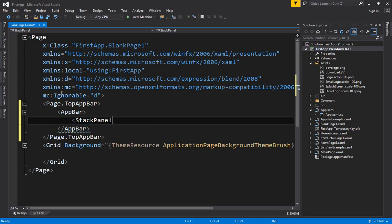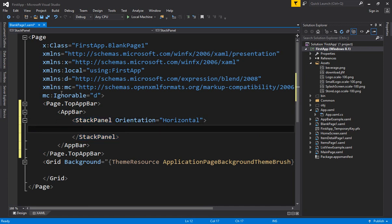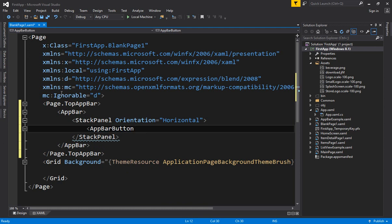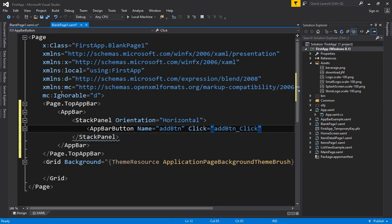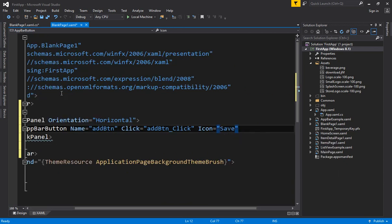Inside the AppBar I'm adding a StackPanel with orientation set to Vertical so all items display vertically. Then I'm creating an AppBarButton — this is not a normal button but acts like one. The benefit of AppBarButton is you can apply glyph icons provided by default in XAML. I specify the name as 'add_btn', apply a click event handler, and specify an icon — for example, 'Save'. When an icon is specified, text will not be displayed on the button.